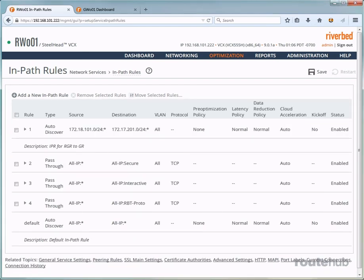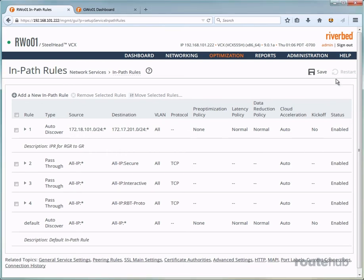And now we see that rule listed up here at the very top of the rule list. Next, let's save our configuration by clicking up here. Our next task is to add a peering rule on the headquarters appliance matching most of what we did here.